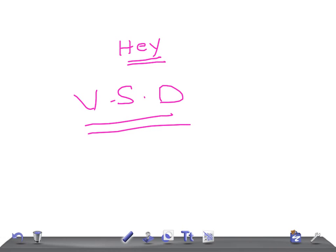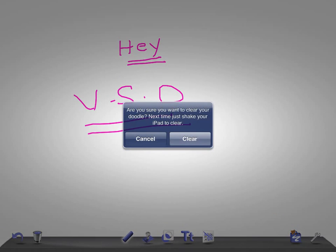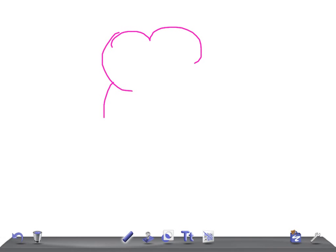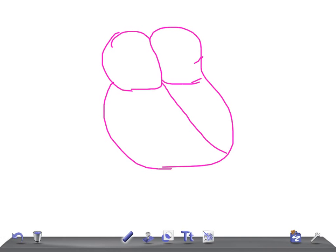We'll cover what physiological changes you expect in patients with VSD and what different types of murmur you hear when there is a VSD. So let's start — the VSD, ventricular septal defect. If this is a heart and this is a septum, here is the hole, and the blood flows from the left ventricle to the right ventricle.